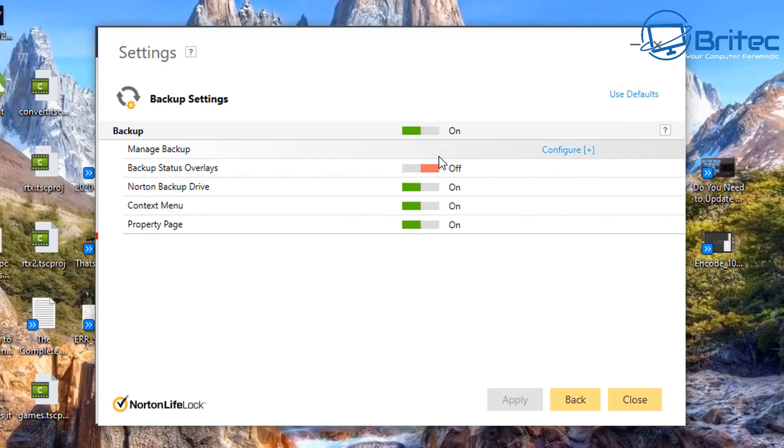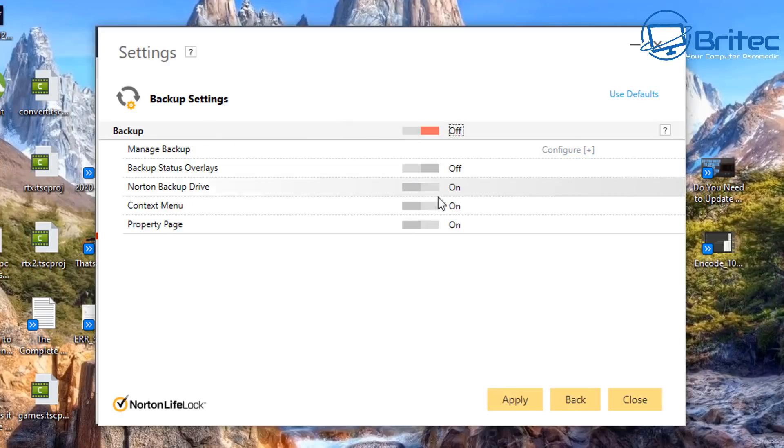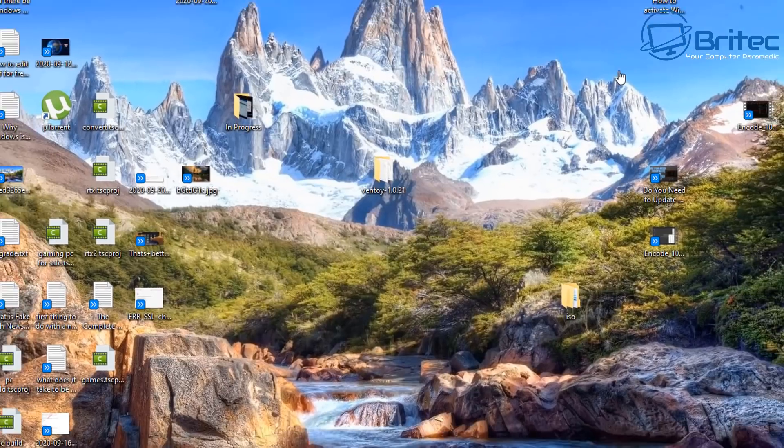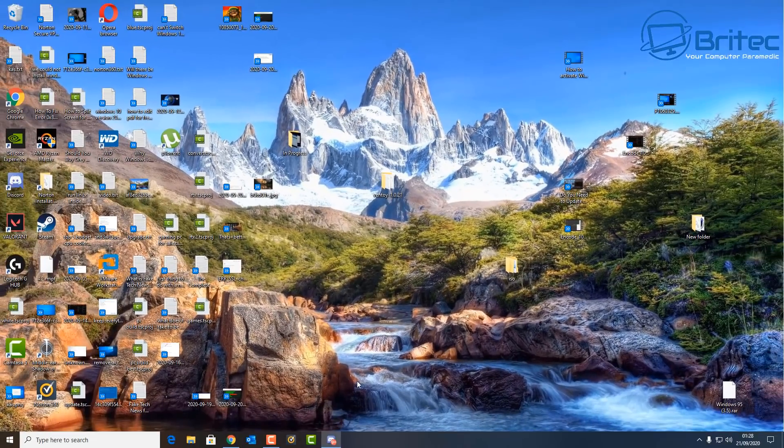What this does is leave little green ticks as well, which are related to the backup. Now I'm not going to be using the backup on this, so I'm going to turn it off. If you are using that feature, then leave it on. But if you want the status overlay turned off...